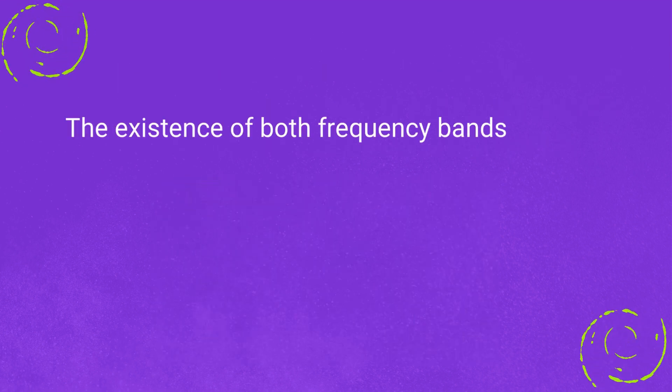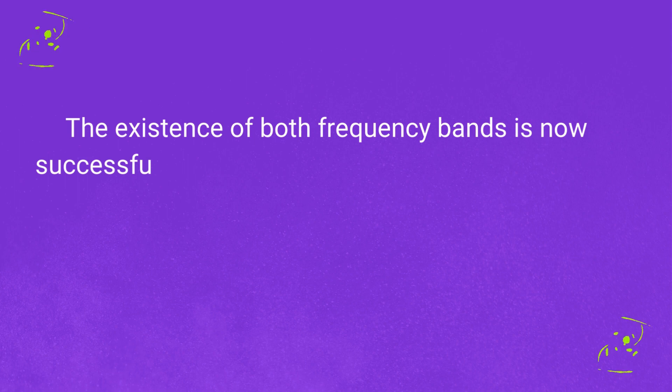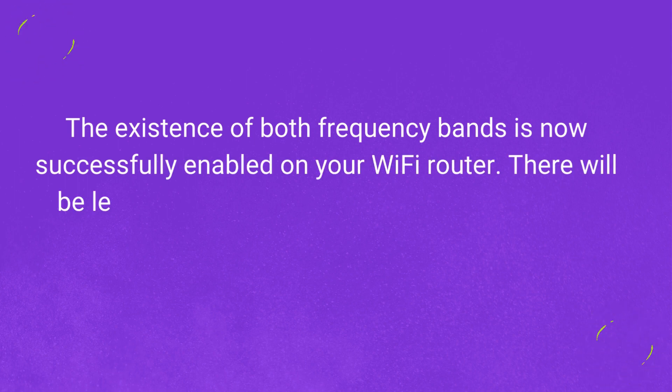The coexistence of both frequency bands is now successfully enabled on your Wi-Fi router. There will be less network congestion from now onwards.